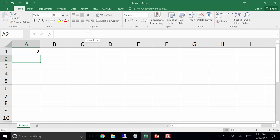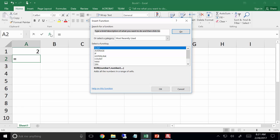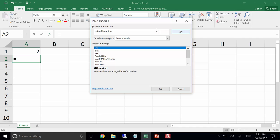But let's put on the blinders and say we don't have a clue. Go to the function bar and let's see what it does for us. With cell A2 active, if I don't know the function but I know it's a natural logarithm, I can go into the search bar and type in 'natural logarithm' and hit go. The first one that pops up is the LN function.